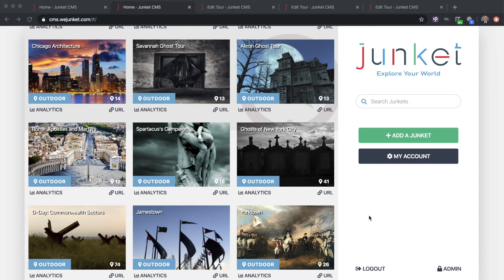First things first, you need to sign up and create an account. Once you create an account, the first thing you're going to want to do is create your own Junket. All this information here — these are all the Junkets that I have in my account.